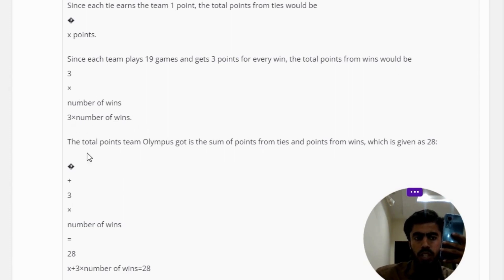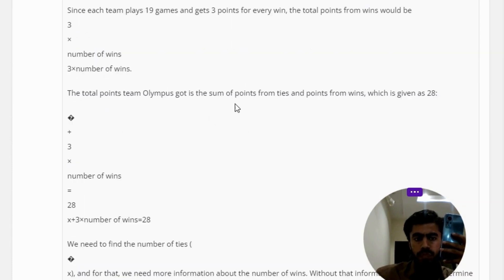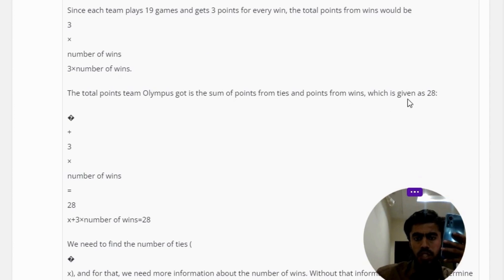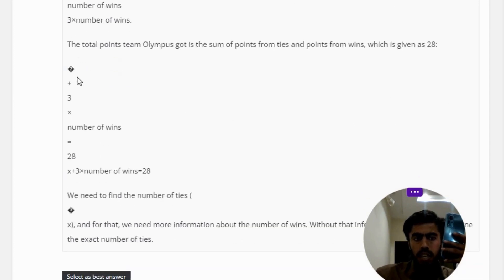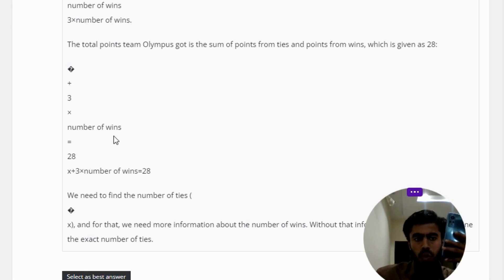The total points team Olympus got is the sum of points from ties and points from wins, which is given as 28 equals X plus 3 multiplied by the number of wins.